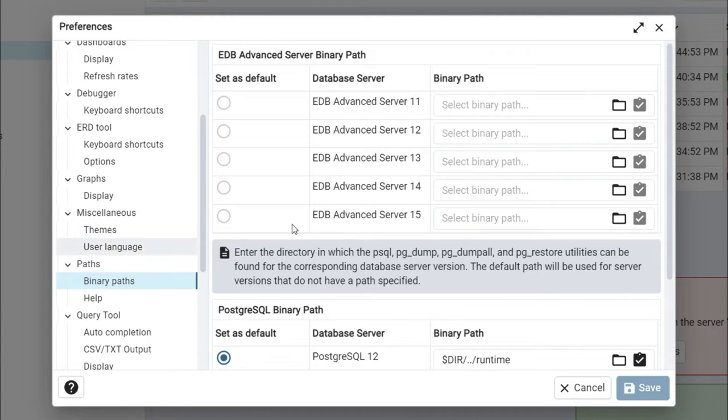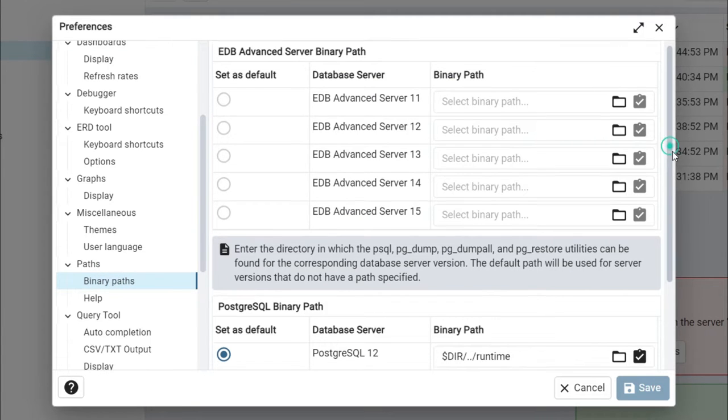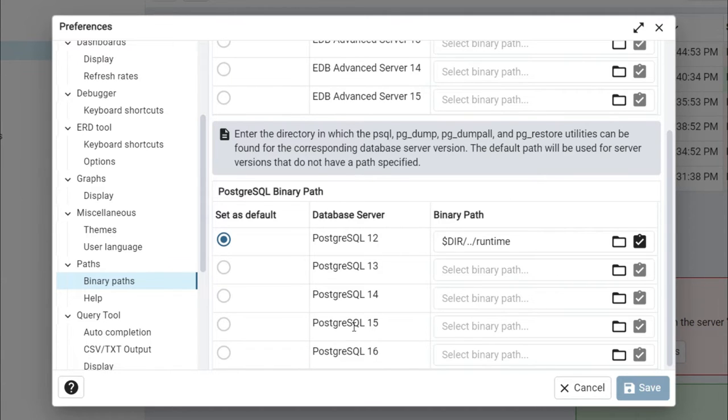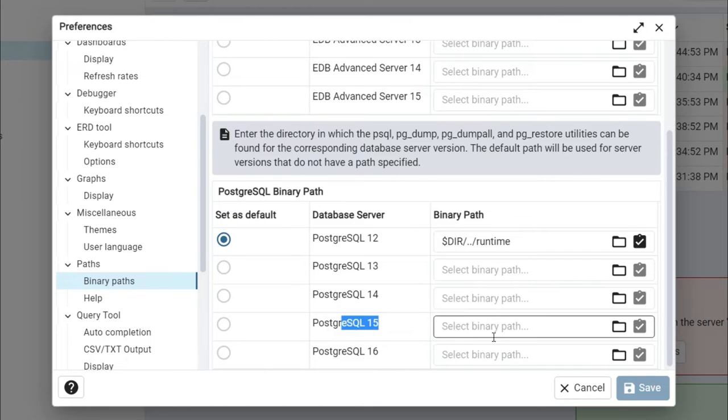Inside the binary path, go to the PostgreSQL binary path. I am using PostgreSQL 15, so whatever version you are using, go to that specific version and write the path of your bin folder.